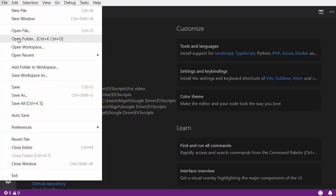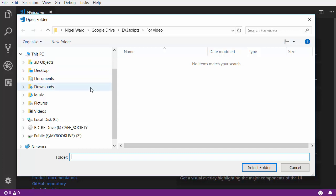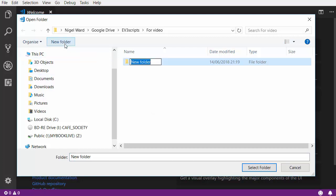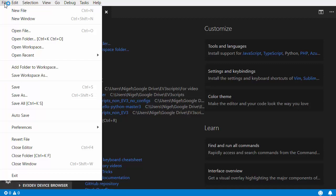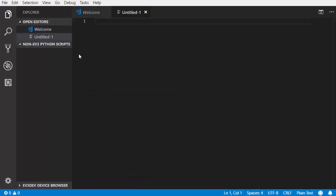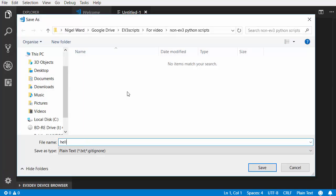Do File > Open Folder. Navigate to a convenient location for a folder that will contain your non-EV3 Python scripts and click New Folder. Name the new folder Non-EV3 Python Scripts and click the Select Folder button. Assuming you are in Explorer View, the folder will open in the sidebar — the folder that contains your script or scripts is called the Project folder. Do File > New File, and before you even type any code, save the file with the name HelloWorld.py. The reason to do that first is that as soon as VS Code recognizes the .py extension, it begins using helpful color coding.